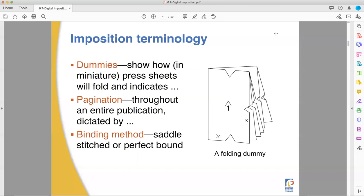So the dummy shows the pagination, which is which order the pages are going to be in, which is dictated by the binding method. How it's going to be put together in the end determines how it's folded.